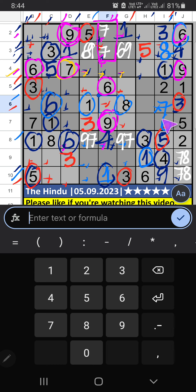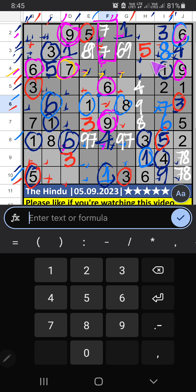Sixth box has three numbers remaining: four, nine, and eight — will confirm later. Third box has three numbers remaining: two, one, and seven. Fourth row has seven, so seven can't come in that cell — seven is confirmed here. Then two is confirmed here. Second row has seven, so seven can't come in that cell — then seven is confirmed here.